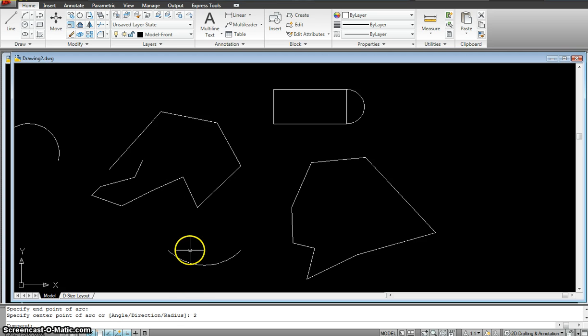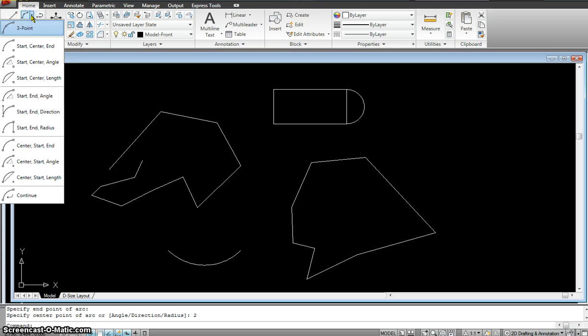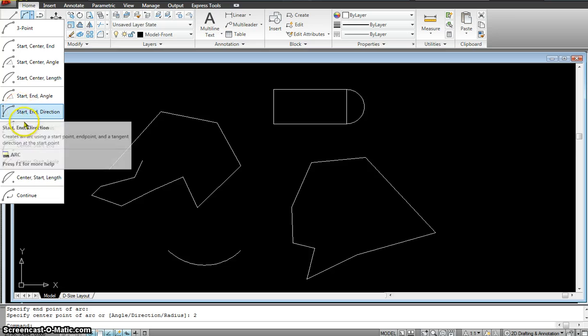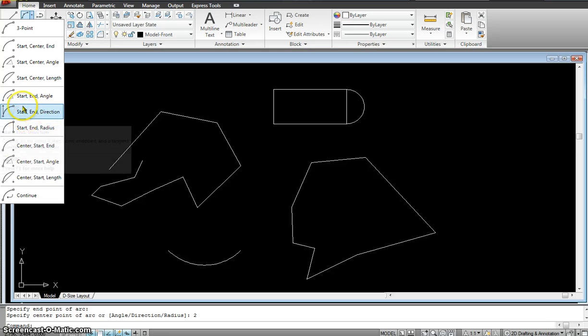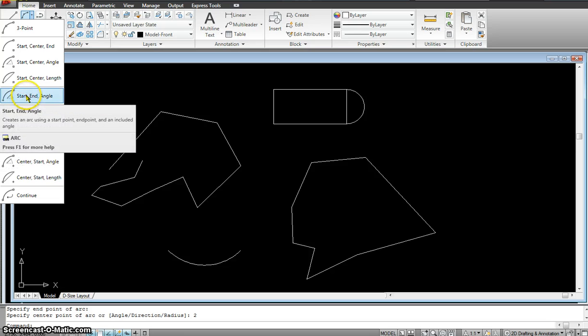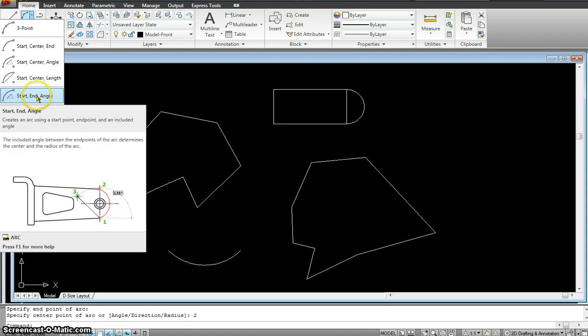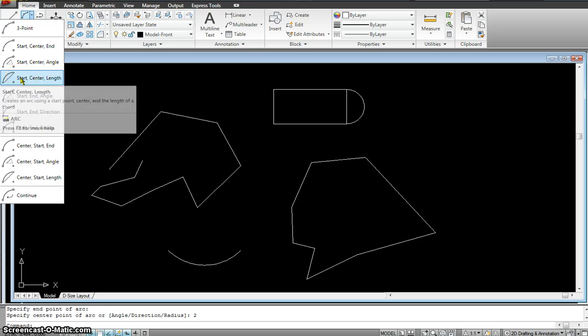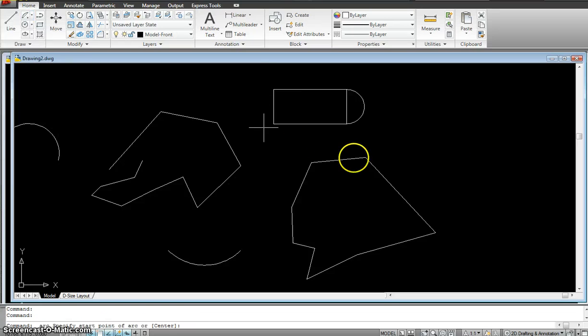So you could use all these different types of arcs that are there. You just have to follow the instruction. Like this is the start and the end and the angle. This is pretty much what we did right now. Then it's the start, the center and the length. So I can click on that.